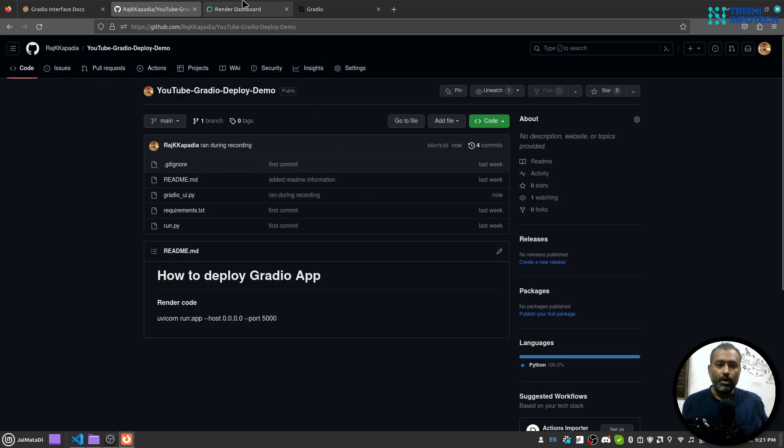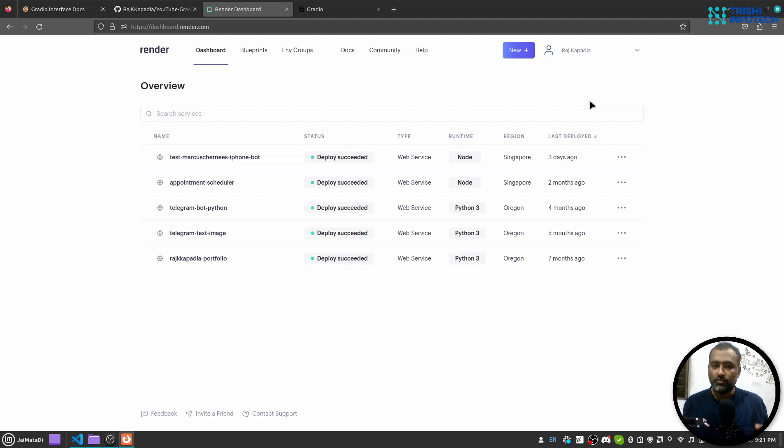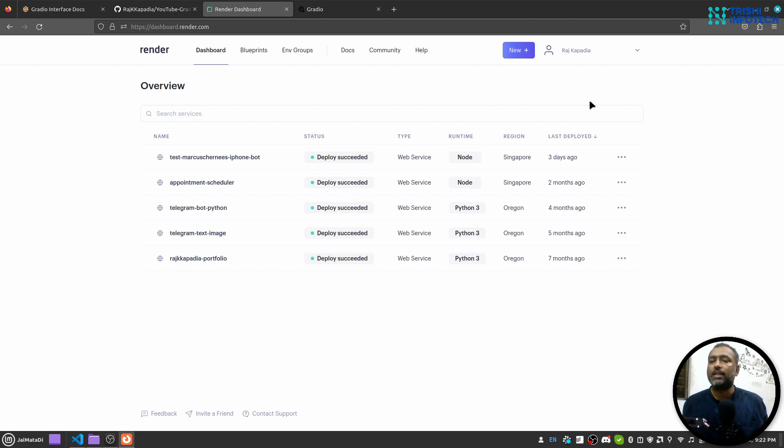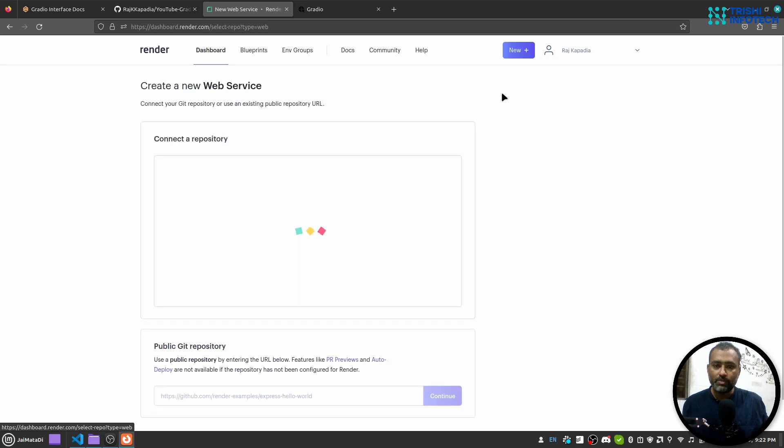Now I will go to Render. I am on Render and I have done two things: first, I have logged into Render, and second, I have connected my GitHub repository. Next, I'll click on this new and web service.